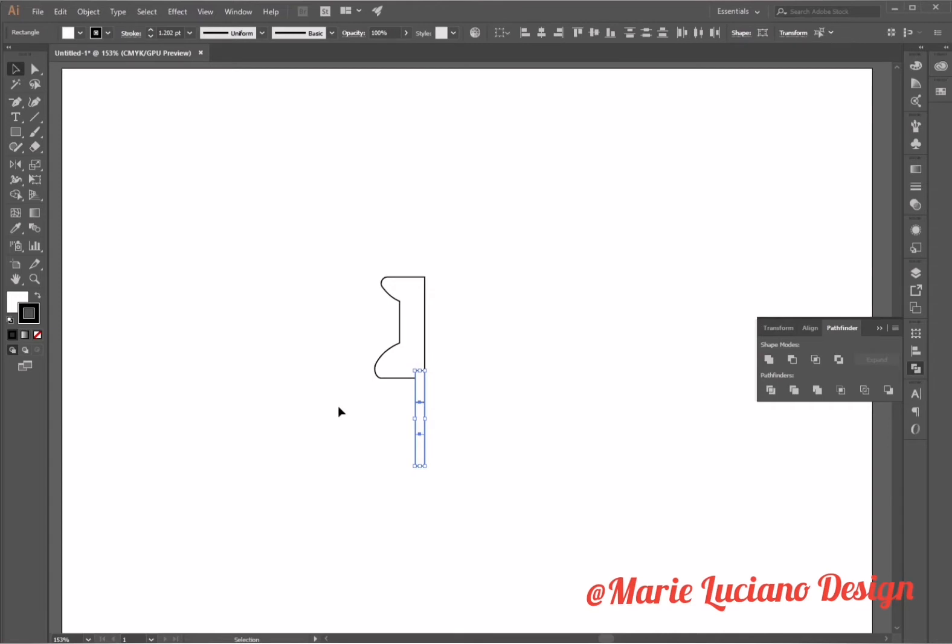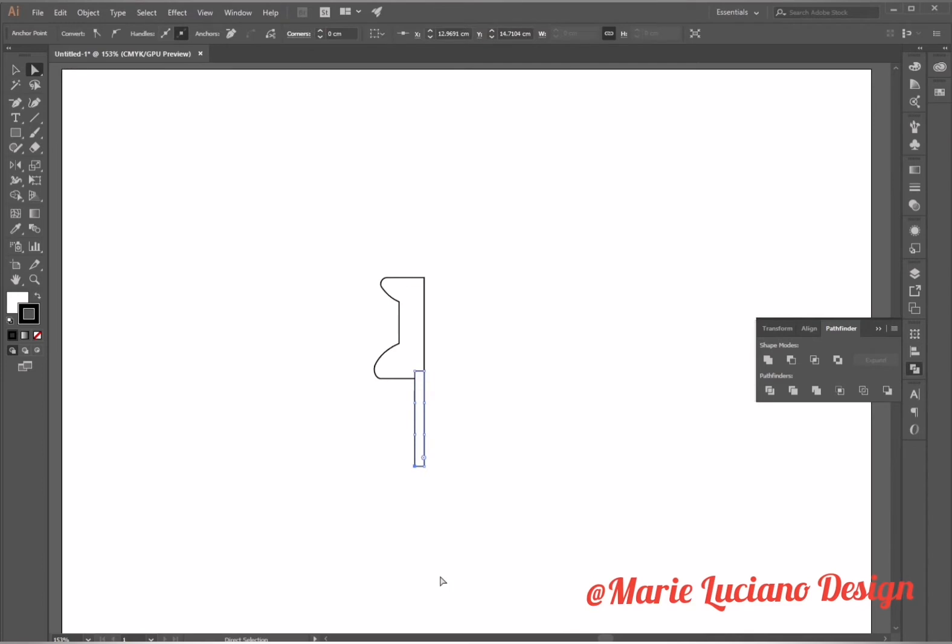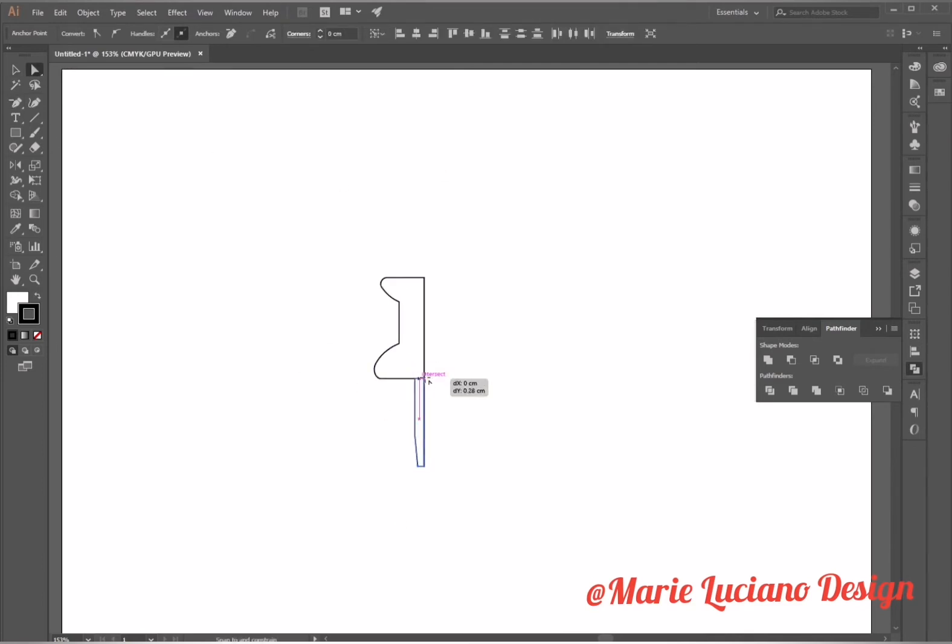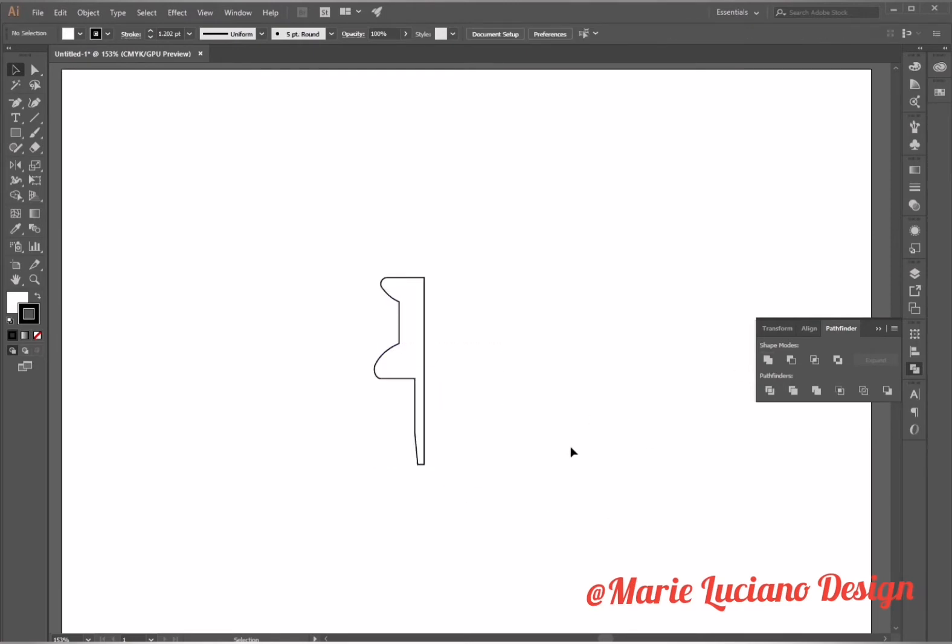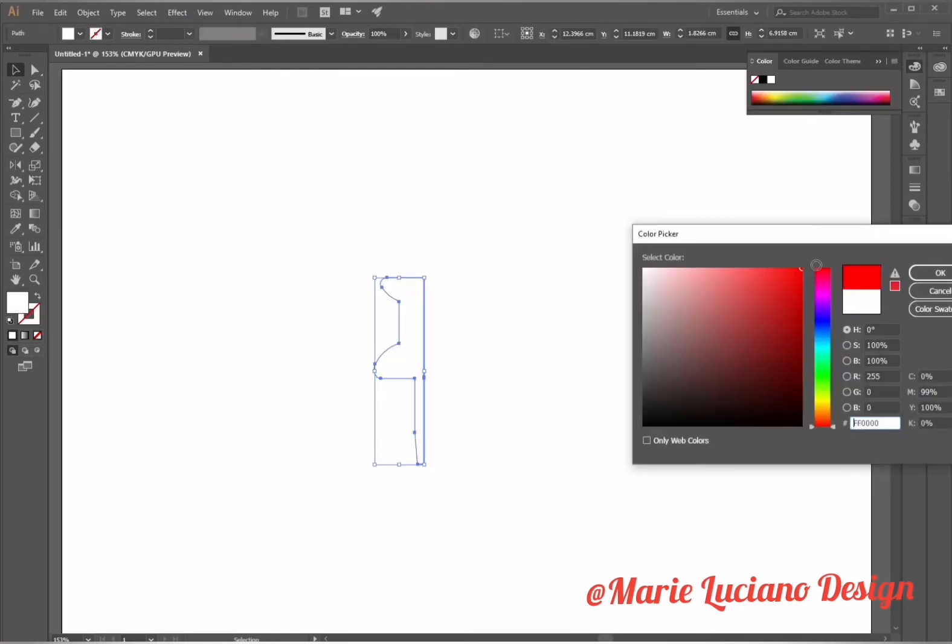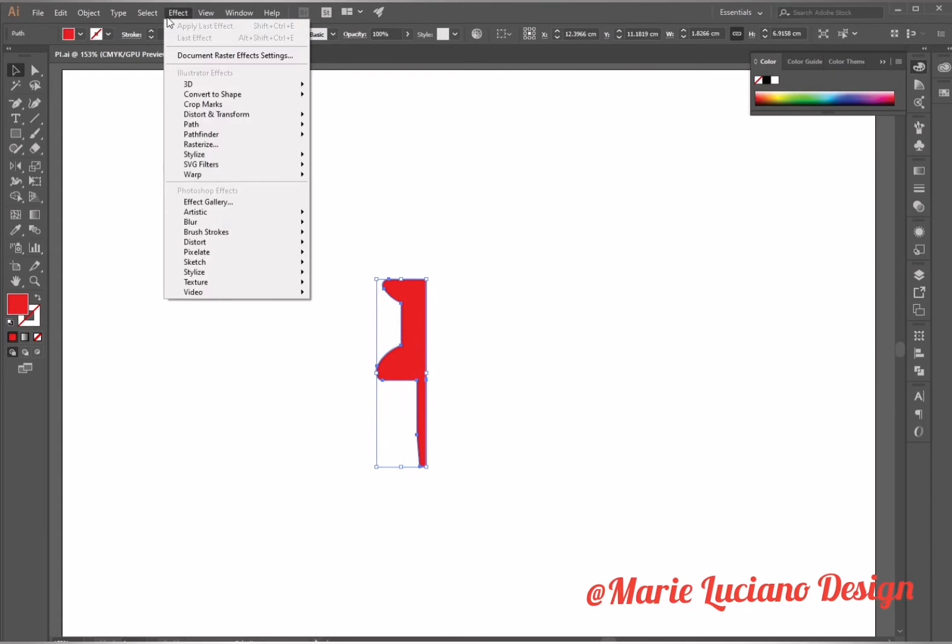Go to Pathfinder unite. So now we have these added anchor points. I'm going to select this bottom left one and move it inwards a little bit, and then using the delete anchor points I'm going to delete the ones that we don't need. So now we have like half a pin. Unite the two shapes together.